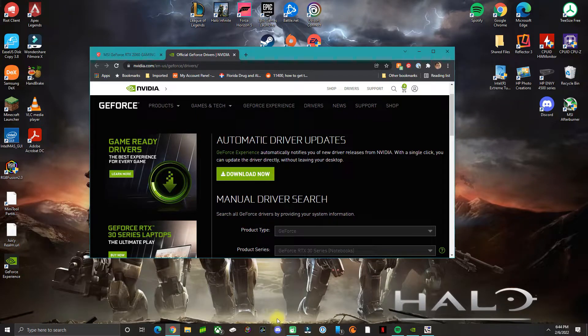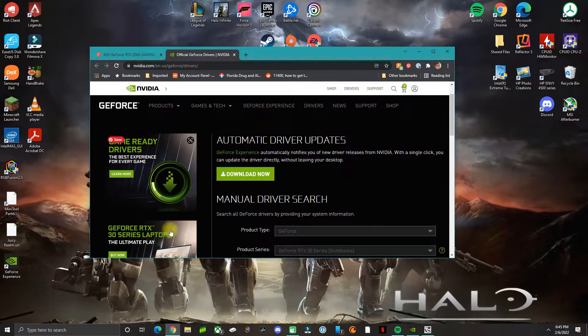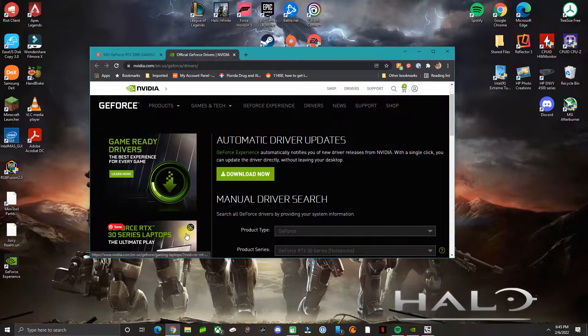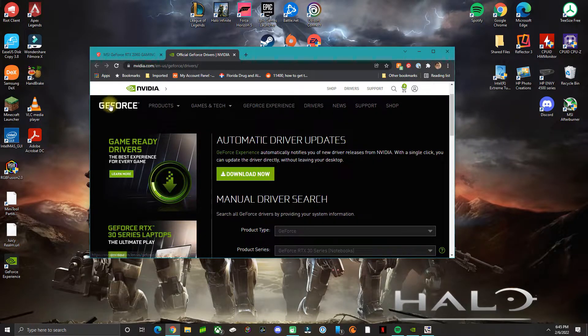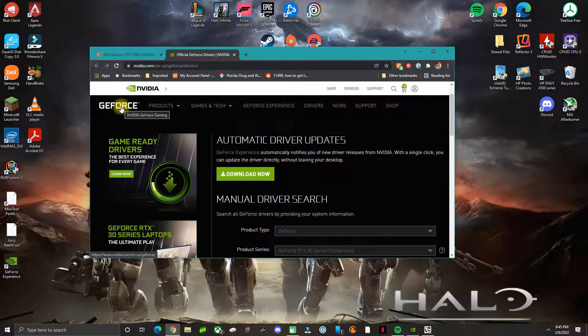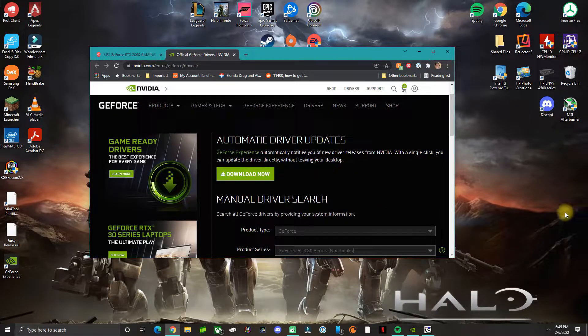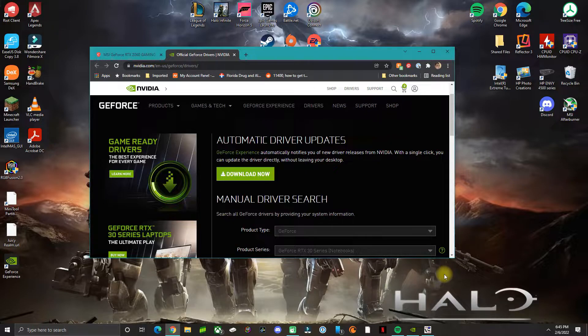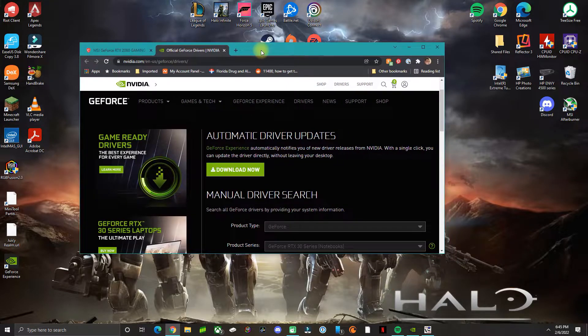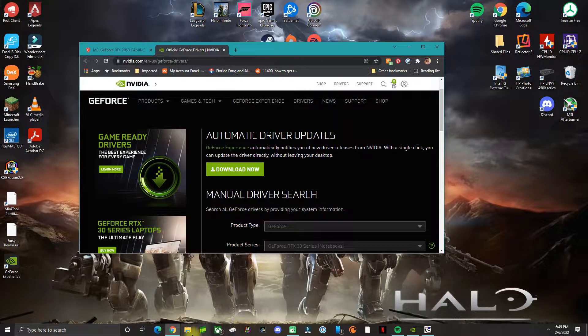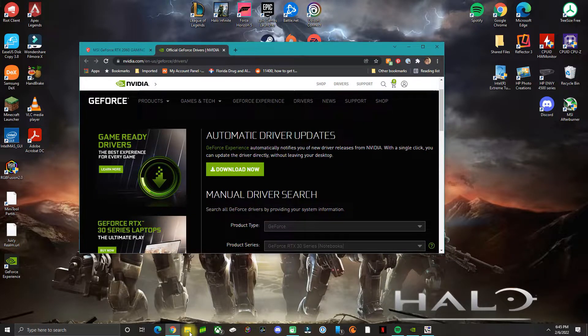In this video I'm going to show you what I did to fix the issues with the NVIDIA game stream working with Moonlight, or if you have a Shield device.